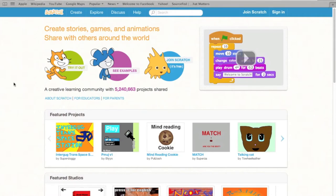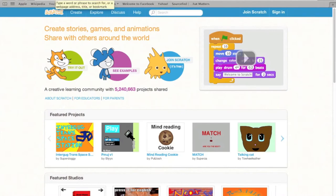Scratch is a programming language that allows you to create things like games and other types of projects. To check out Scratch, go to scratch.mit.edu and I will put the link in the description down below.